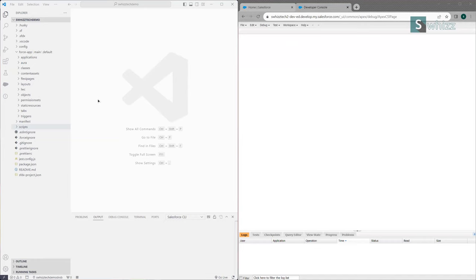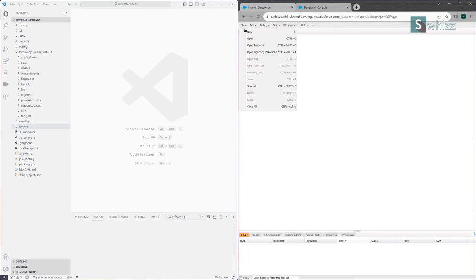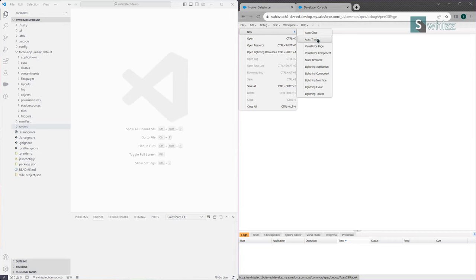Many people are asking: what is the difference between development done in the Developer Console versus what we do in Visual Studio Code? Coding components or Apex components that you create in Salesforce usually look like this — File > New — and you get Apex Class, Apex Trigger, Visualforce Page, Visualforce Component, and so many more.